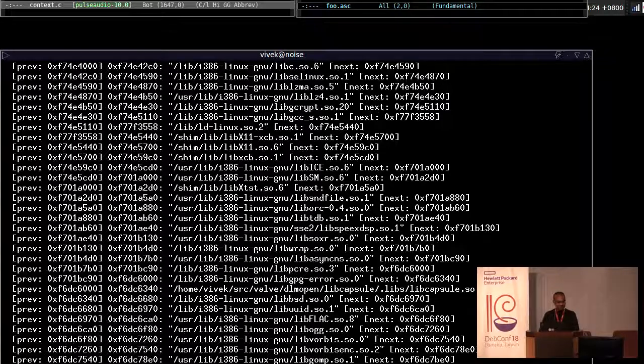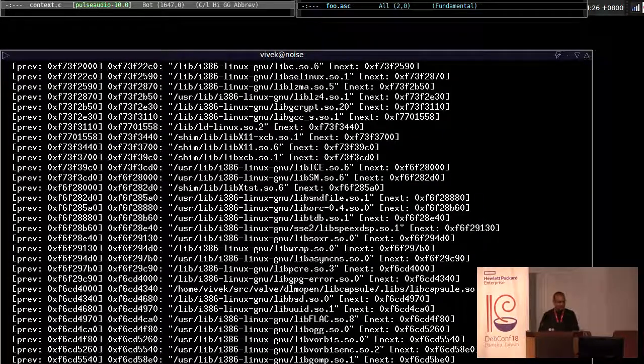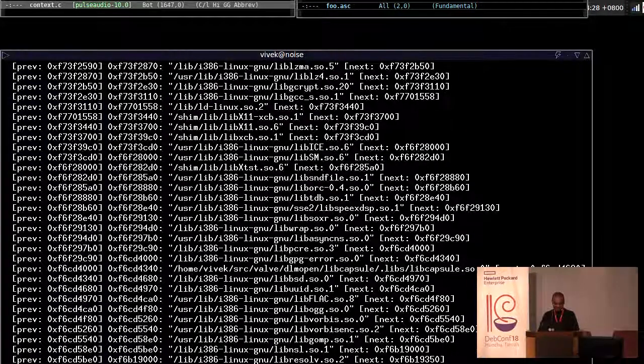No joy. Sorry about that. It will probably start working as soon as I've stopped giving this talk.